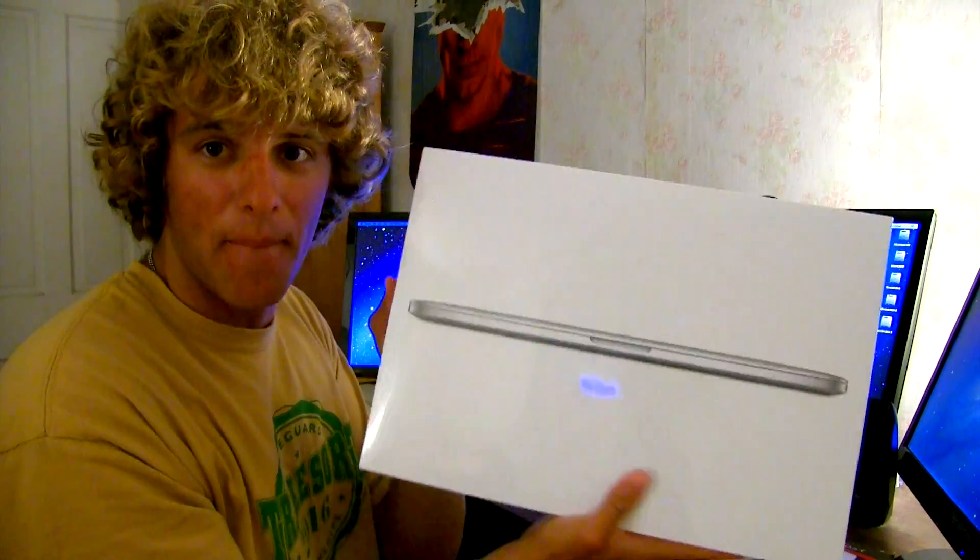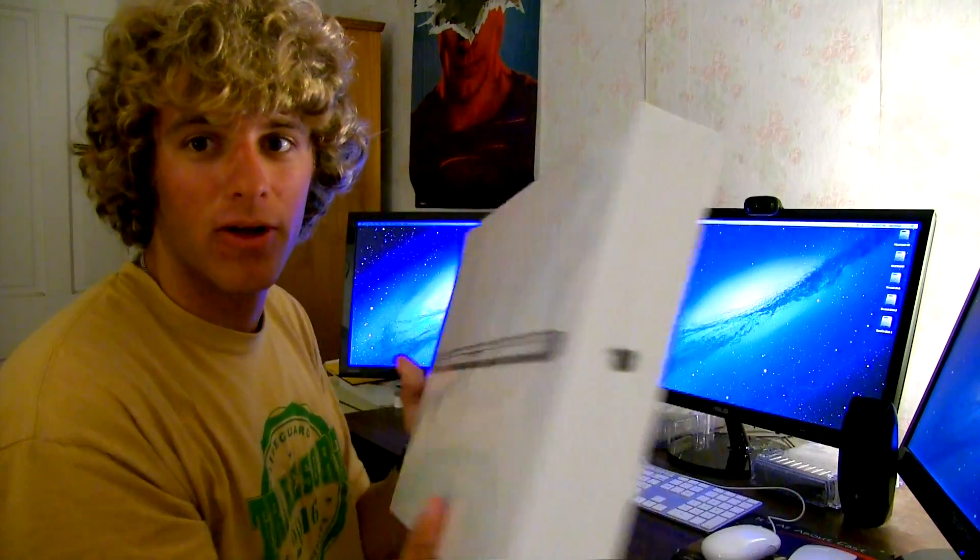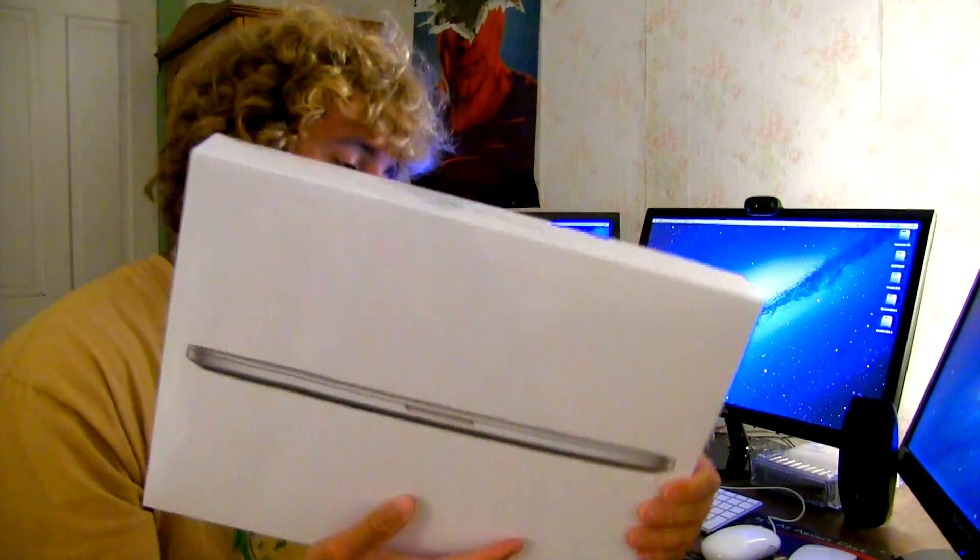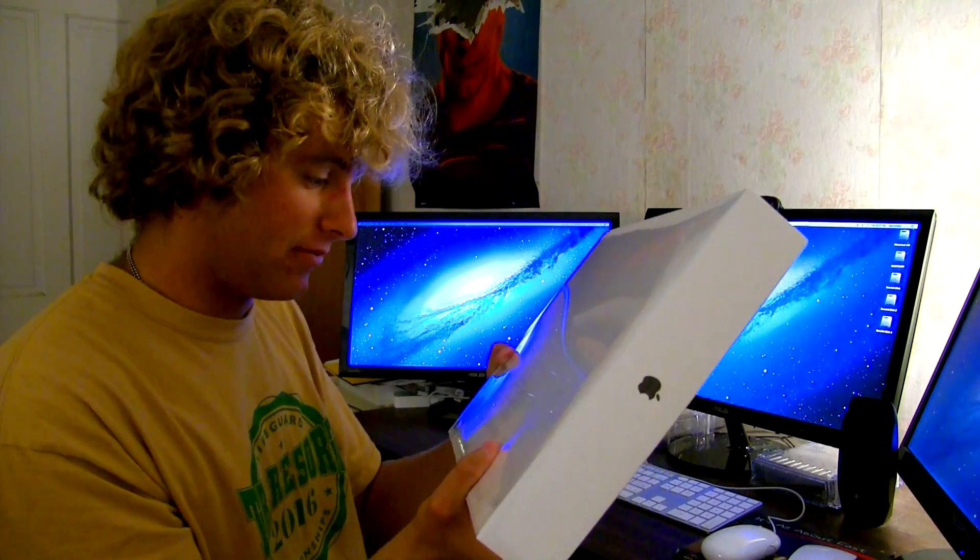The MacBook Pro Retina Display, 15 inch, the 2.7 GHz model. This is the high performance one.